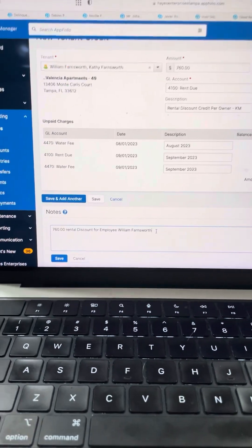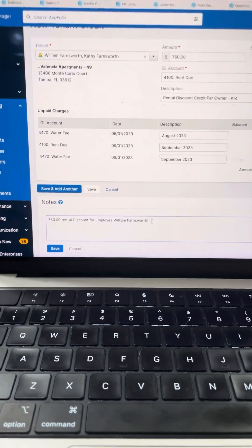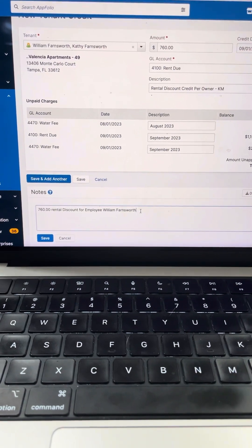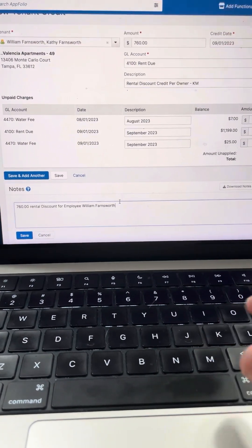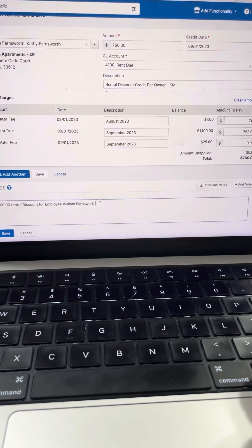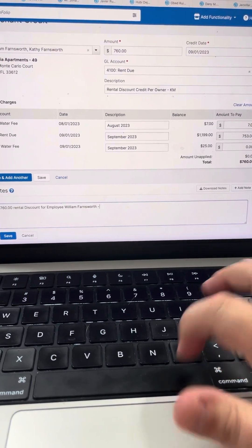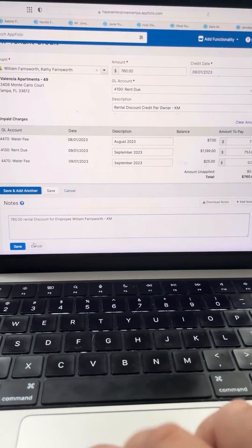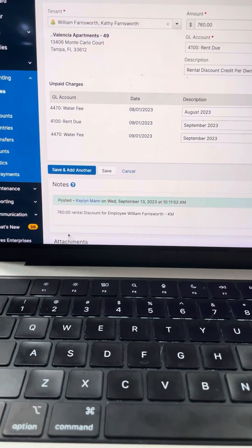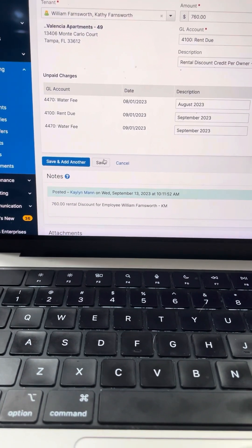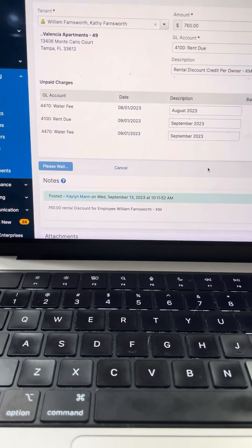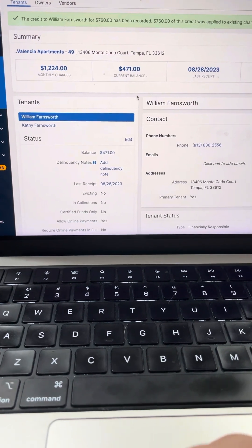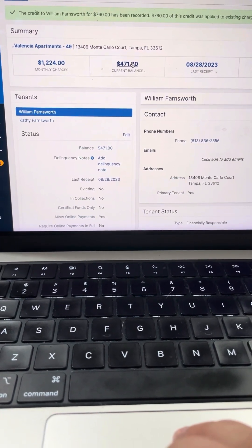So right now it says $760 rental credit rental discount for employee William Lawrence worth. Then you will put your initials on there again, you will save this and then you will save the rental credit. Then you will see that their balance is $471.